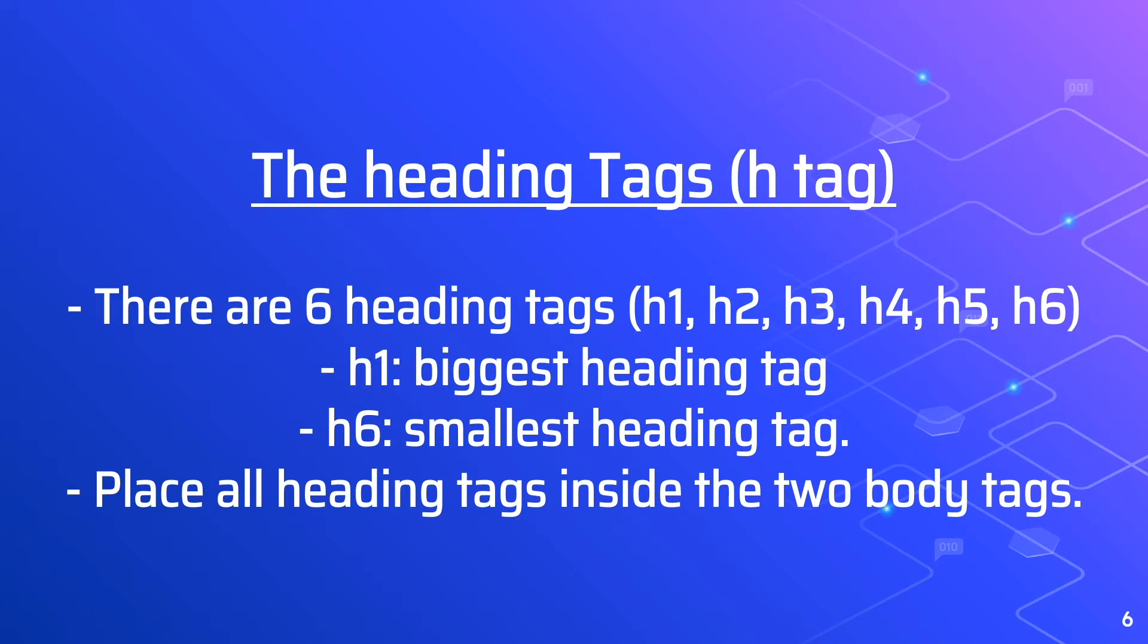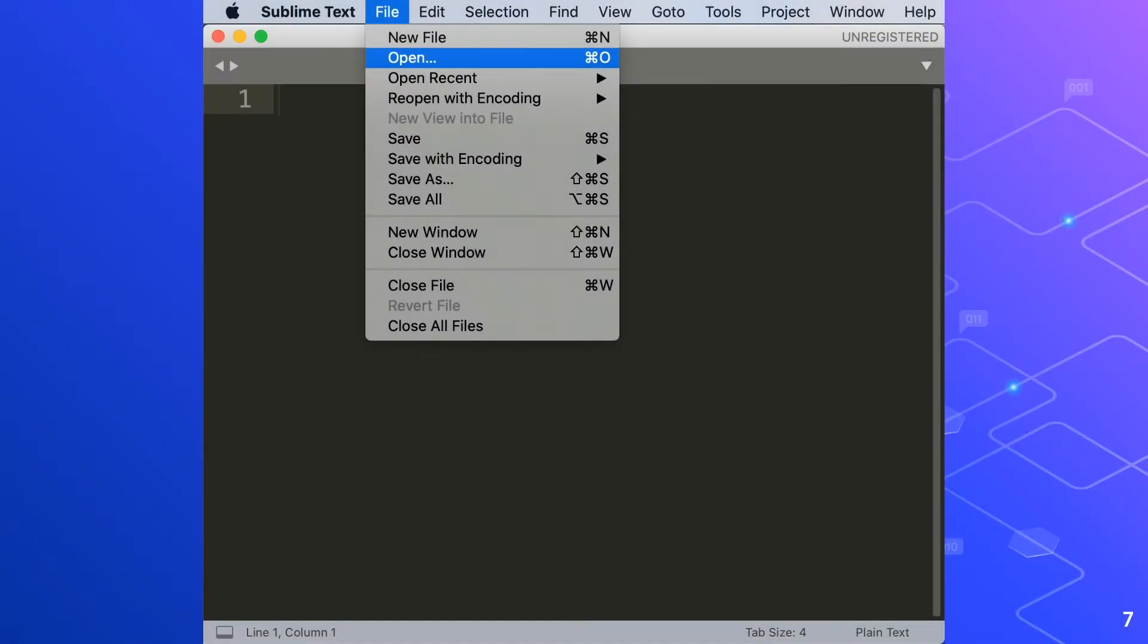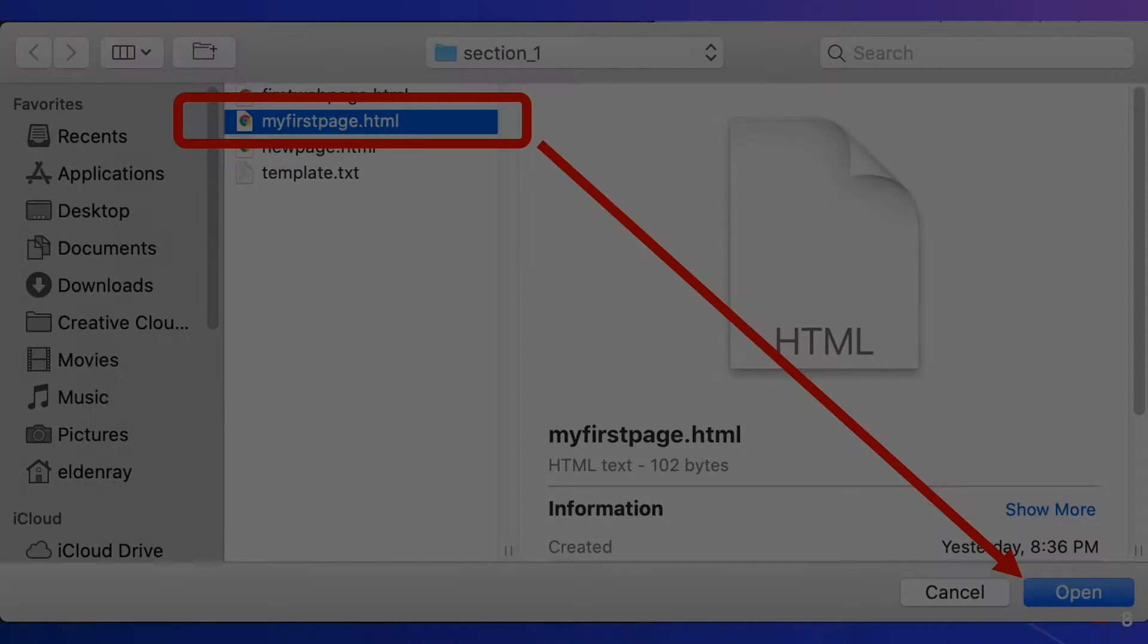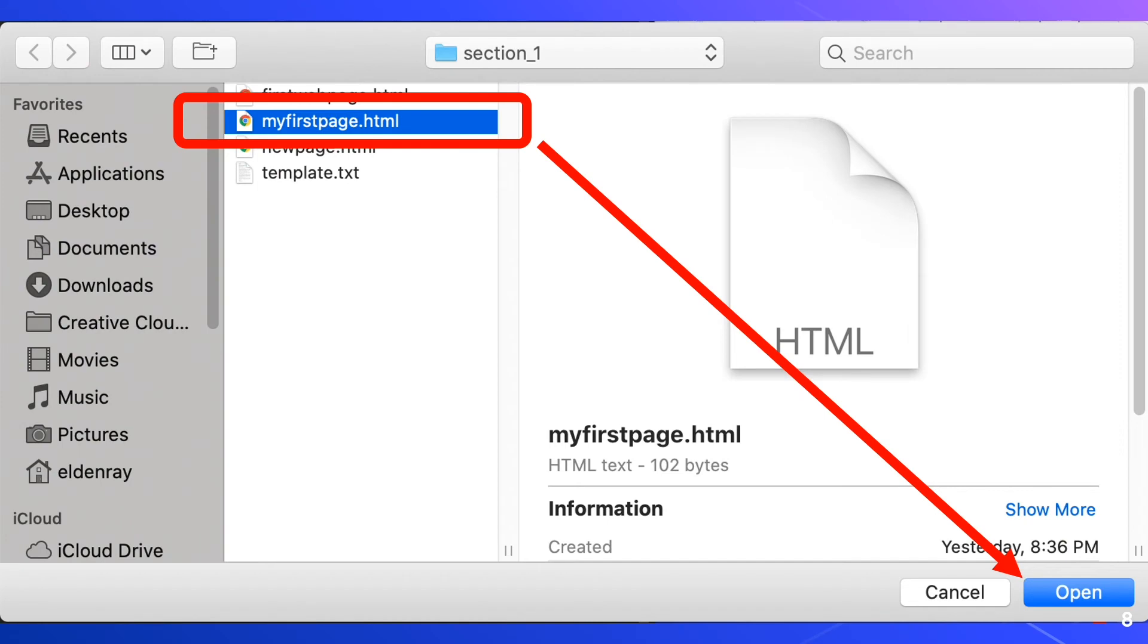In Sublime text, click the menu button and click open. Locate the my first page HTML file we created in the previous lesson. And that's inside of section 1 in the htdocs folder. After you have selected the file, click the open button.